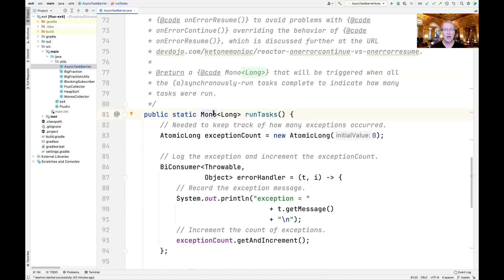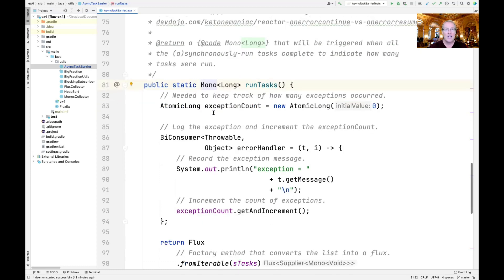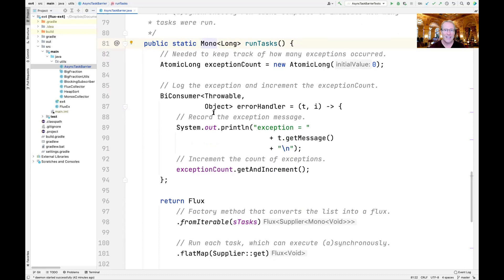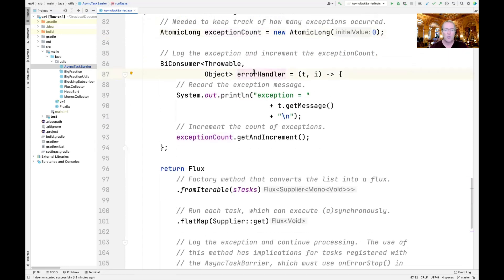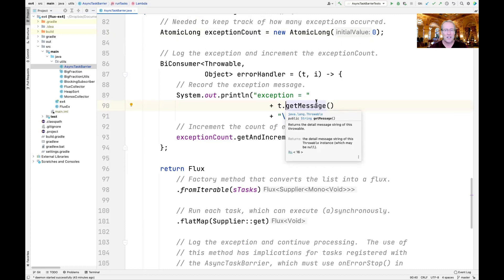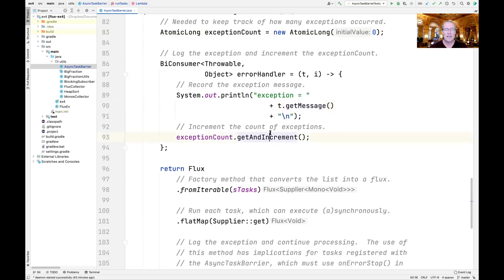The run tasks method returns a Mono to long that will be triggered when all the synchronous or asynchronous tasks that have been registered complete, and it will indicate how many of these tasks ran successfully — in other words, completed without having an unhandled exception thrown. We start out by making a local variable called exceptionCount that keeps track of how many exceptions have occurred, implemented as an AtomicLong set to zero. We then define an error handler that logs any thrown exception and increments the exception count by one.